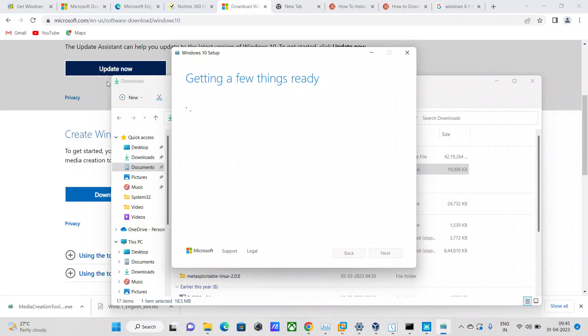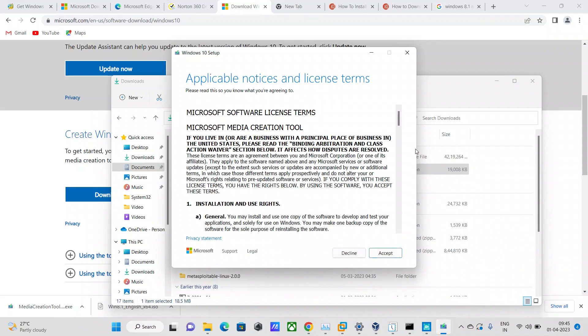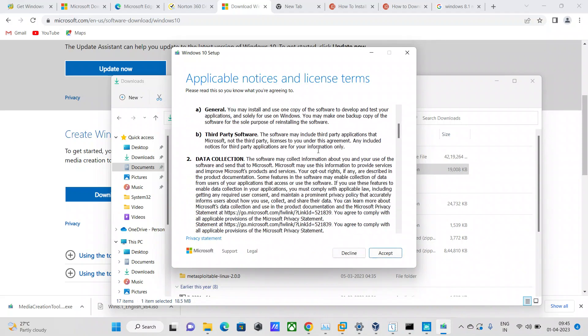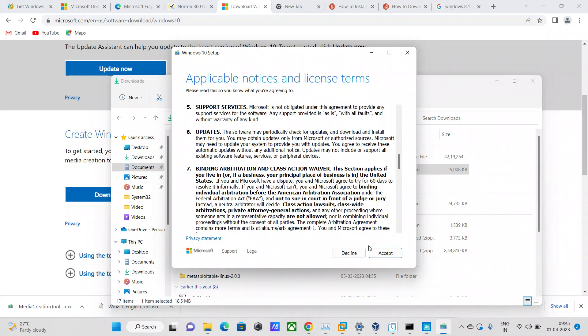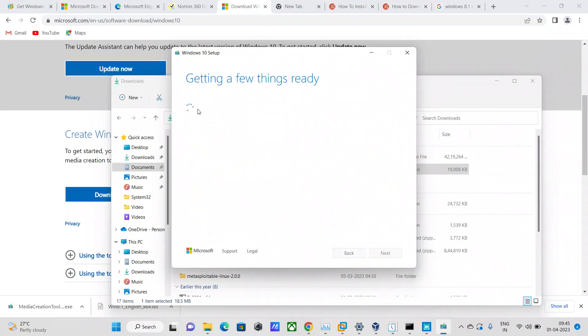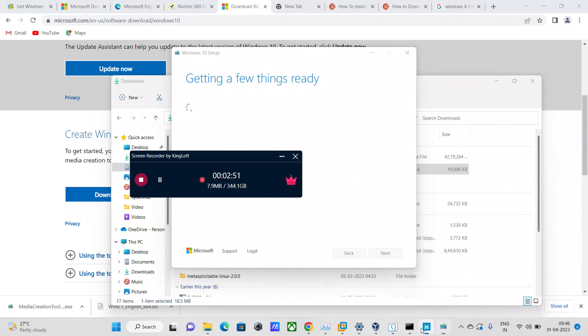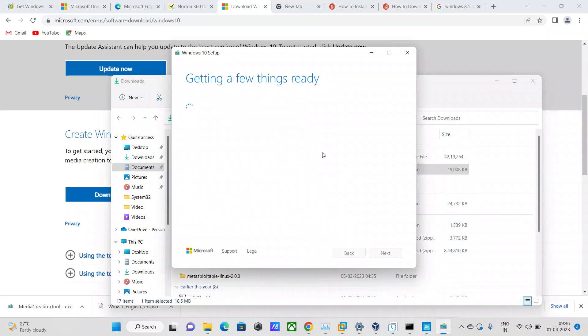As soon as I run it, this pop-up window appears: getting a few things ready. I just need to wait for some time. I'm just going to say accept to this pop-up and wait for some time here.